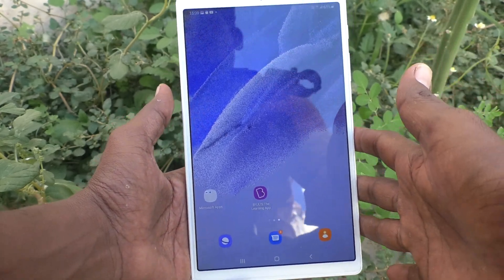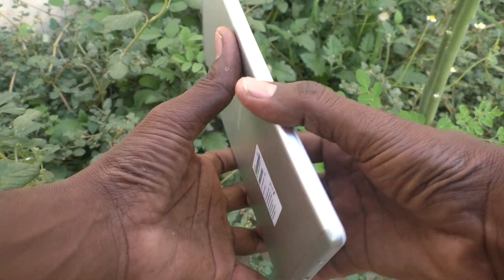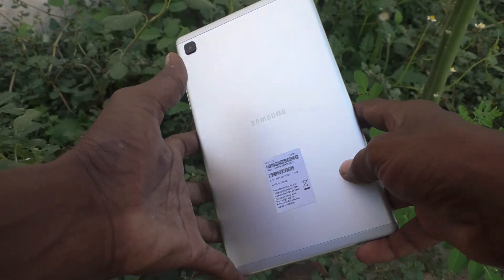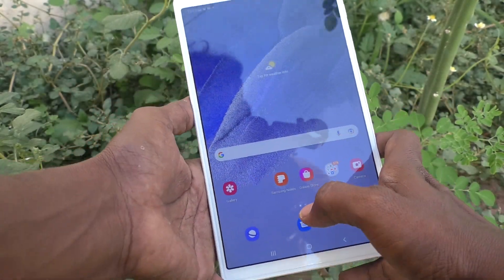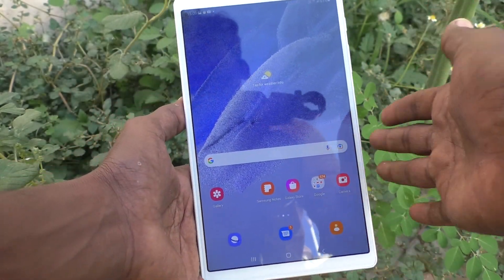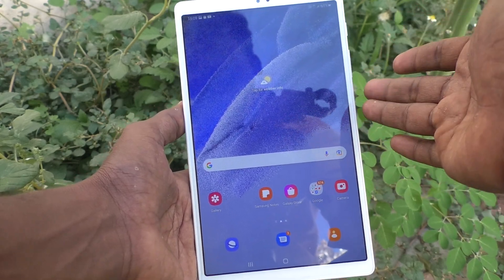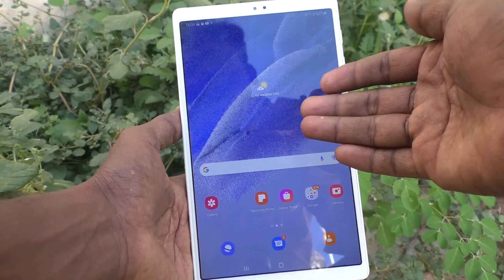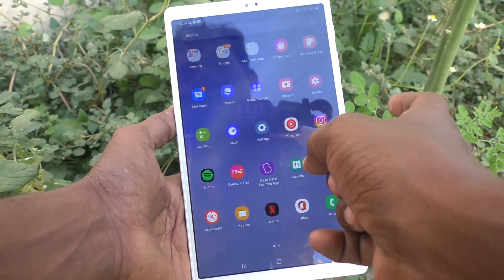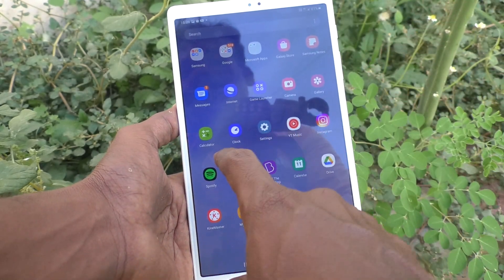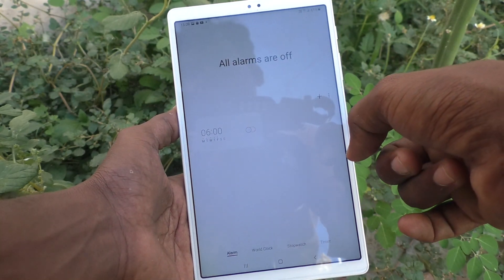Hi friends, this is Five Minutes To Go channel. Here is the Samsung Galaxy Tab A7 Lite. In this video you will learn how you can set an alarm in your tablet. First of all, go to the home screen of your tablet and find the clock icon. Just click on the clock icon.